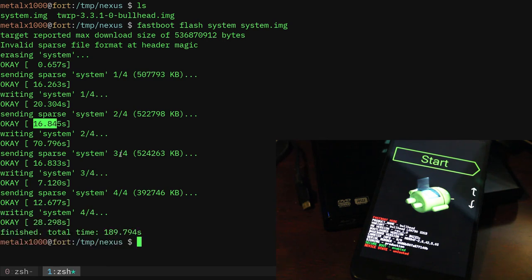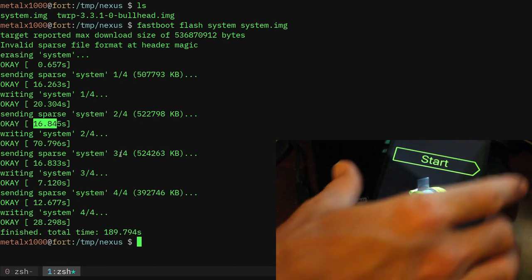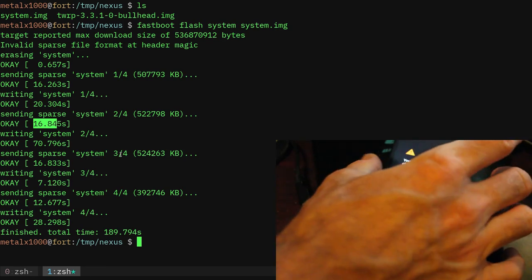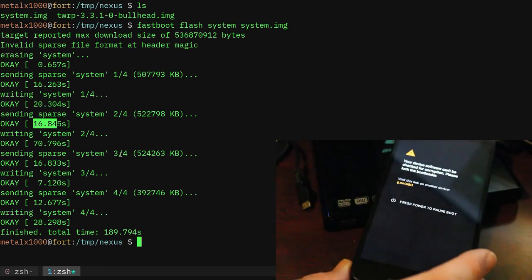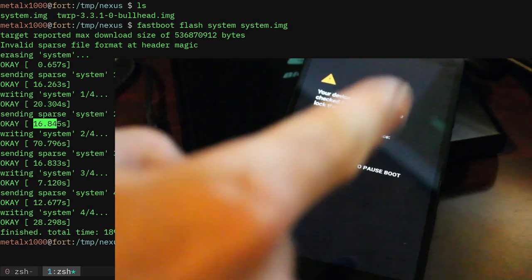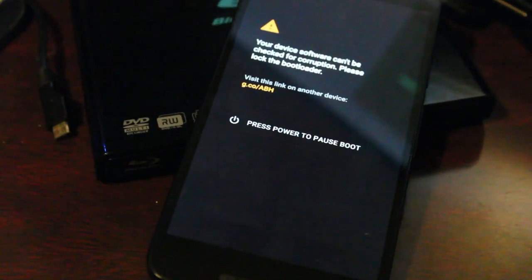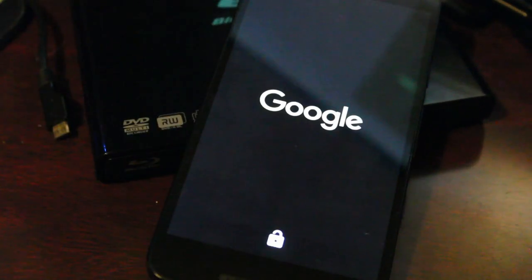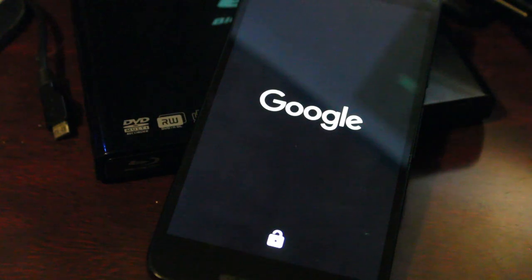And at this point all I have to do is click start. So the power button there because the volume buttons go up and down. In this particular, on this particular phone to go through options, and the power button chooses that. We get the Google screen here.